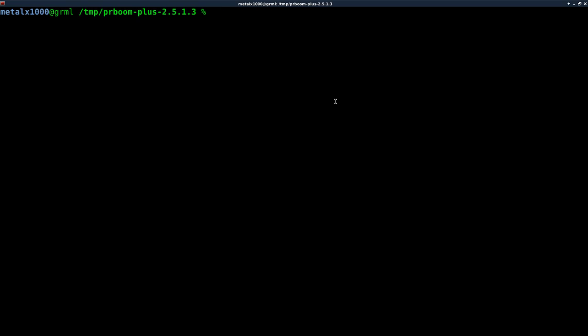But before the last few videos, we've been modifying PR Boom, which is a version of Doom. We've been modifying the source code and compiling it, making the game have new functionality. Today, we're actually going to start editing the binary file. Now, this is something you don't have to do with Doom anymore because it's open source. You can get the source code, there's a few different versions out there and modify it, make your changes.